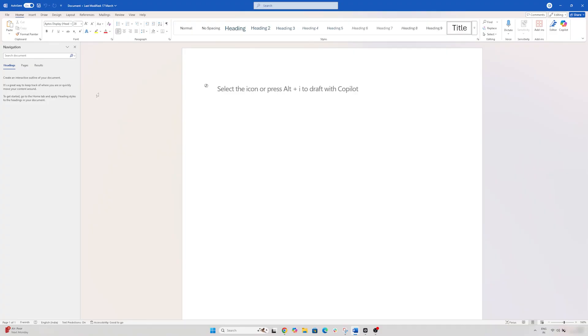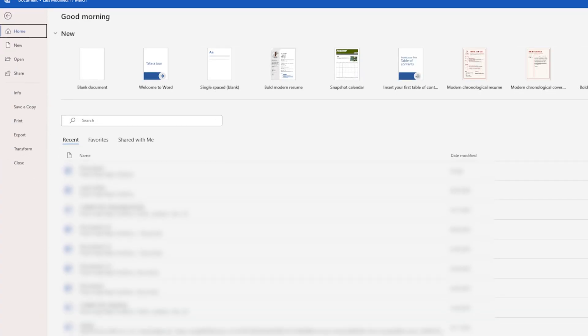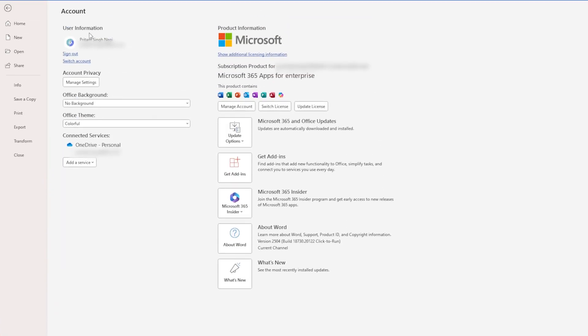So let's check if you already have Microsoft Copilot license available or not. Here you can see in my screen I know I already have it, but let me show you how you can also check it.